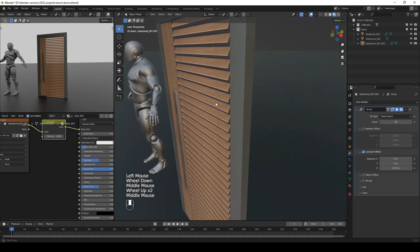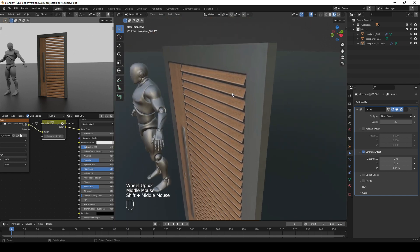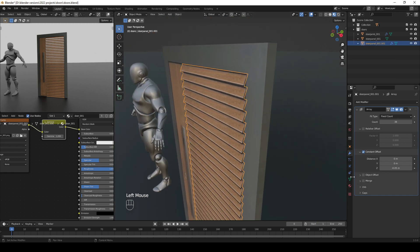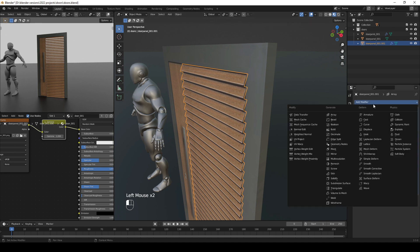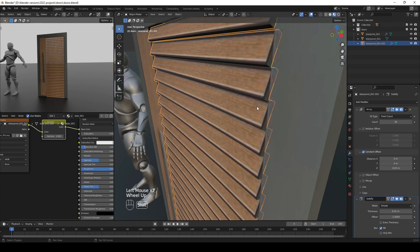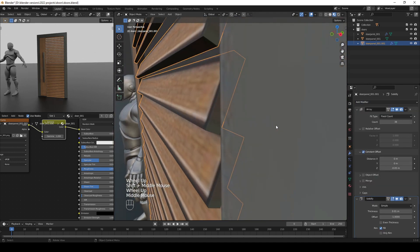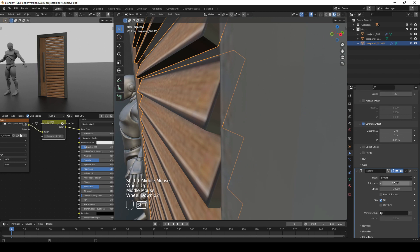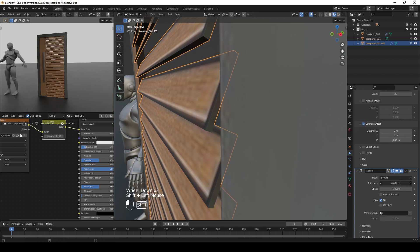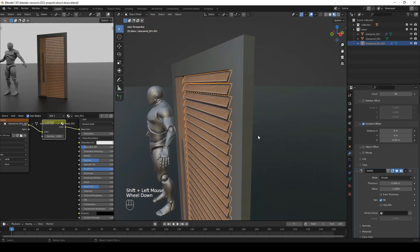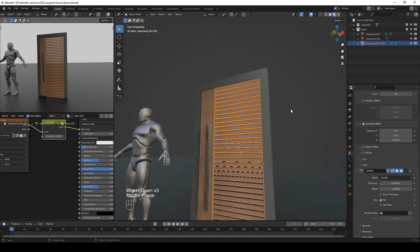We can now add thickness to the louver slats by selecting the object, going to the modifier properties, and adding a Solidify modifier. Set the thickness to something appropriate.